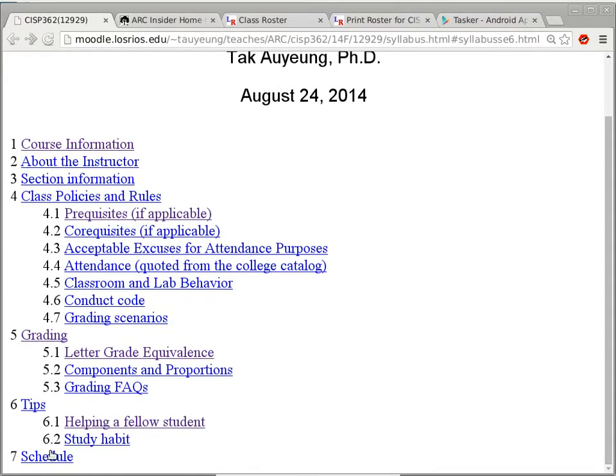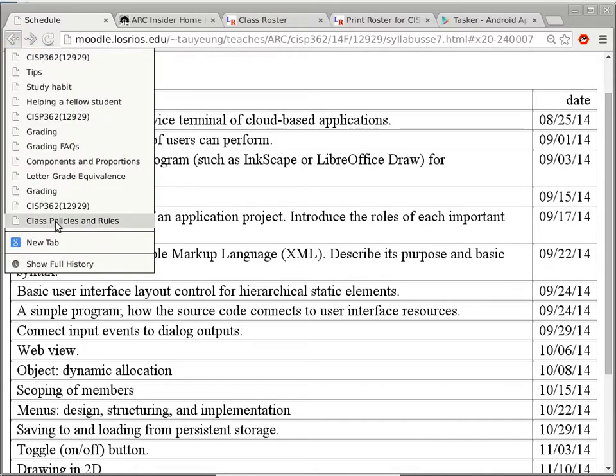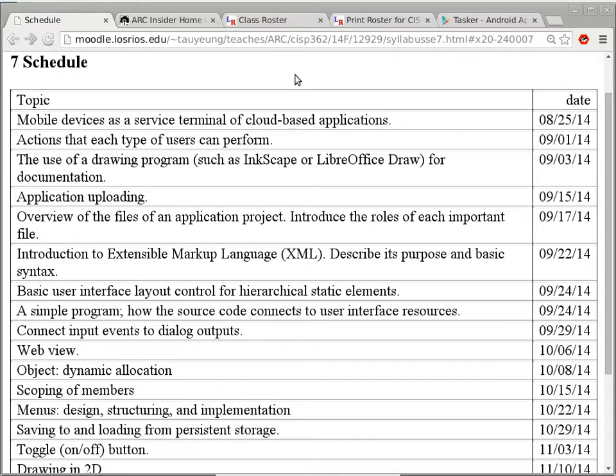We're almost done with the syllabus. This is the tentative schedule of topics — it's a guideline and reminder for me of what to talk about, but exact dates may differ. One topic starting on the 25th takes two lectures, so the next topic starts on the 1st. It's tentative, so it might take less or more time.